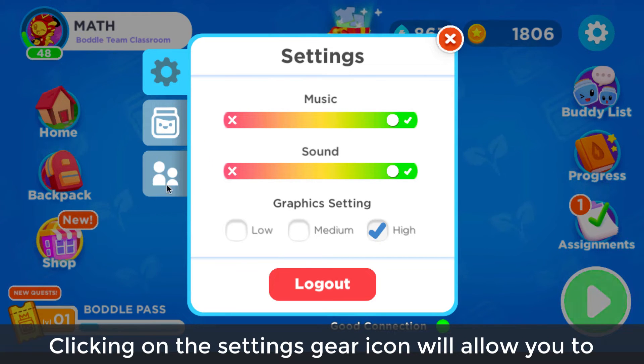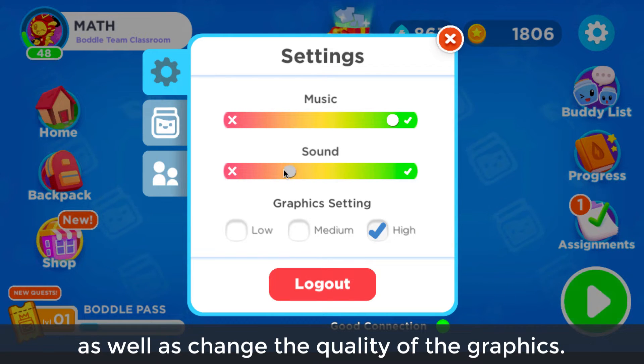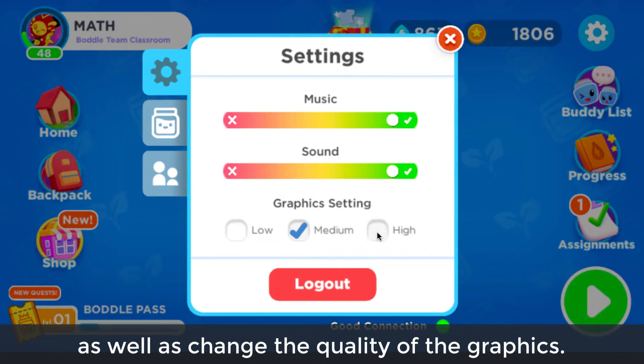Clicking on the settings gear icon will allow you to change the volume of the game music and sounds, as well as change the quality of the graphics.